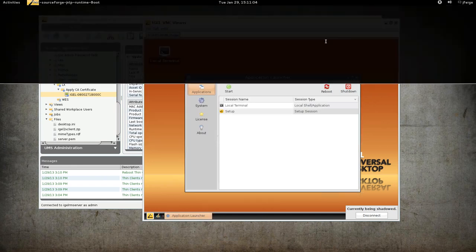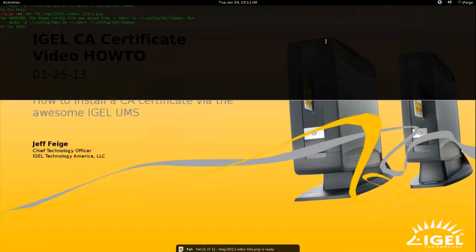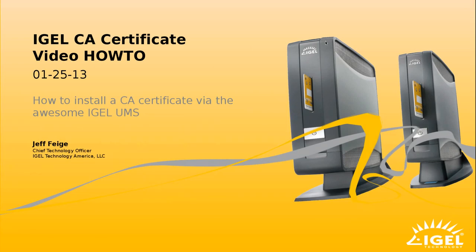Once again, my name is Jeff Feige. I'm with IGEL Technology America. And I hope this video is helpful to you. Thank you.